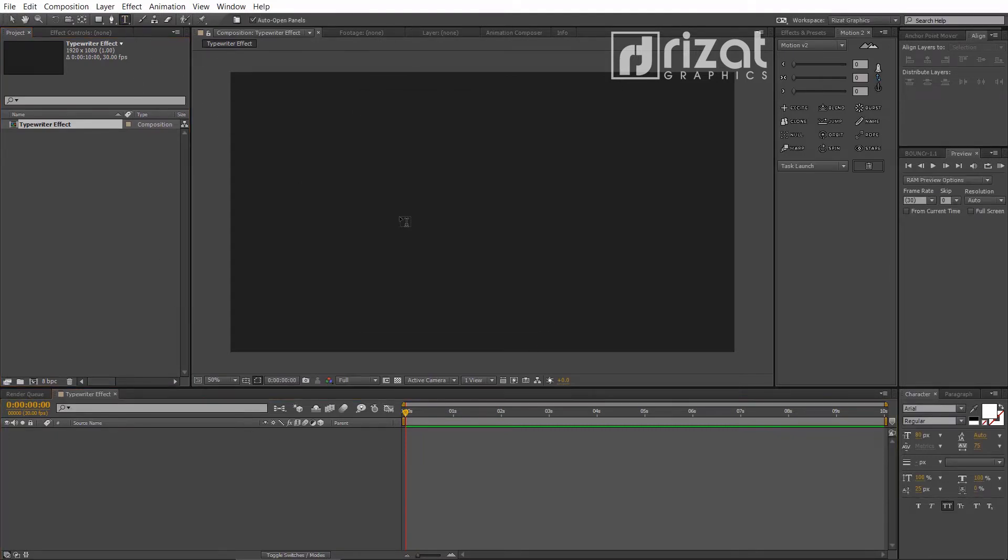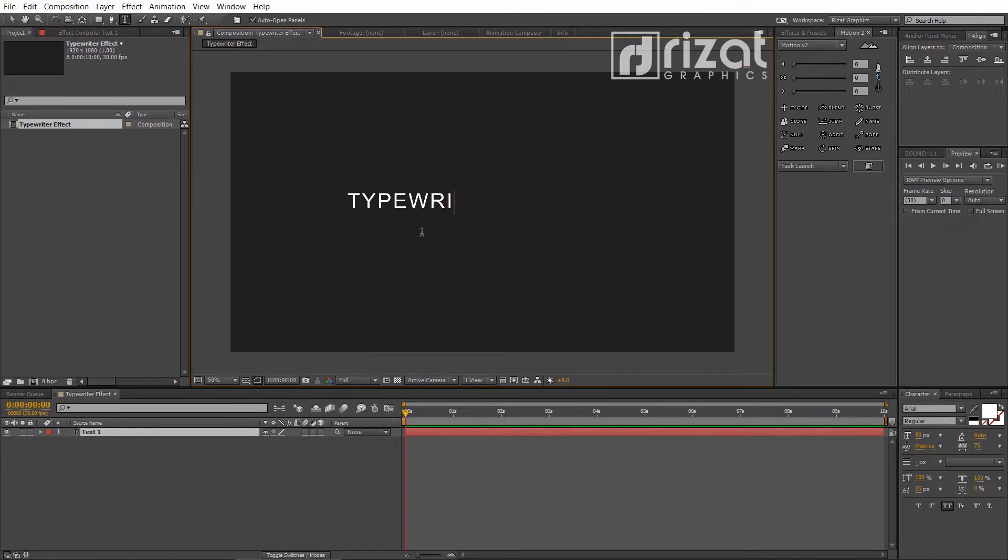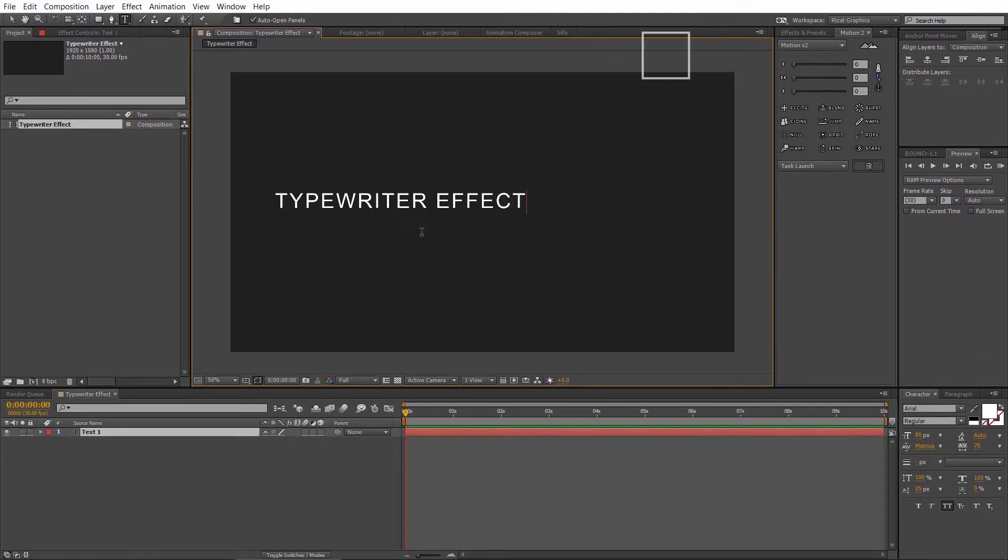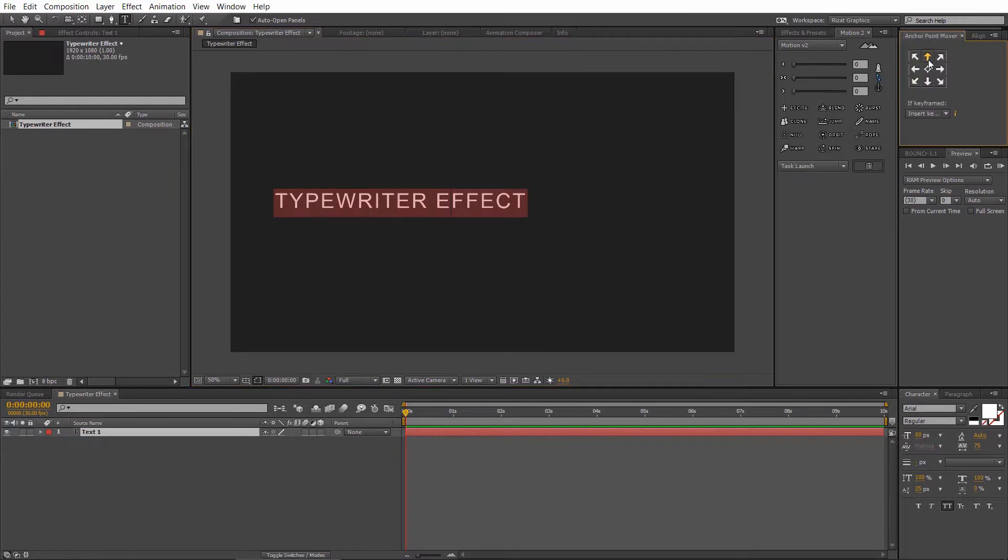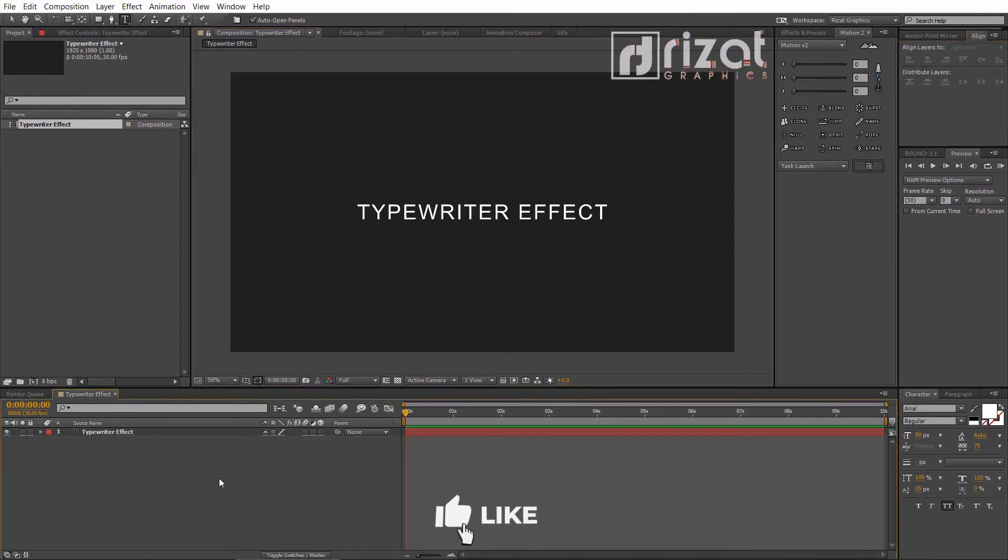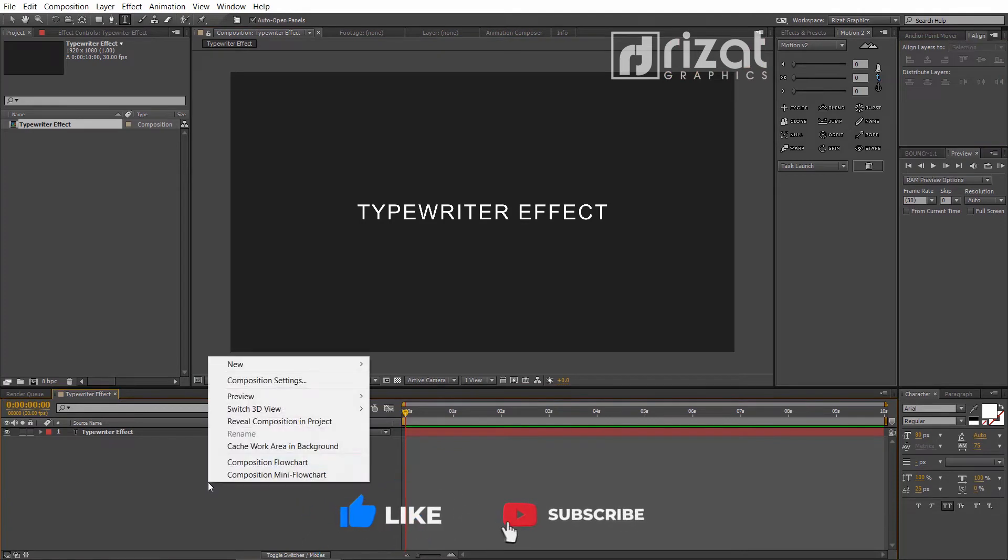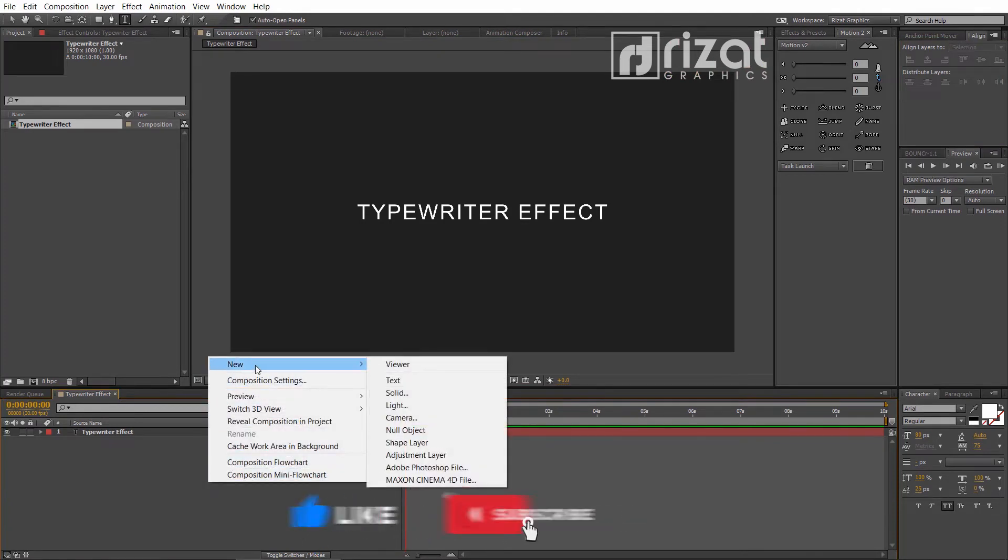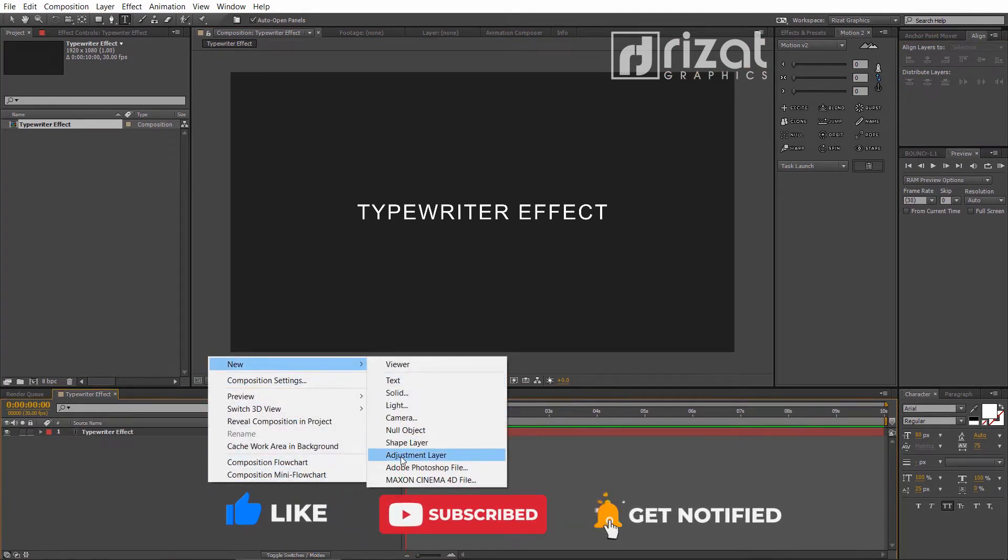Select the type tool and add your text. Align text to the center. Right click here, go to new and select the adjustment layer.